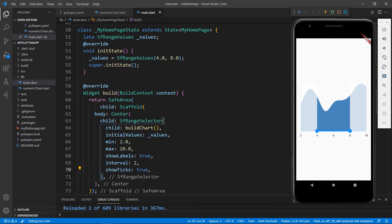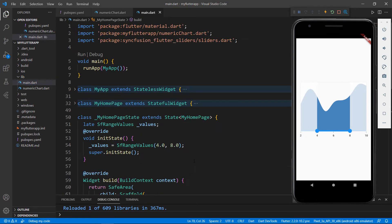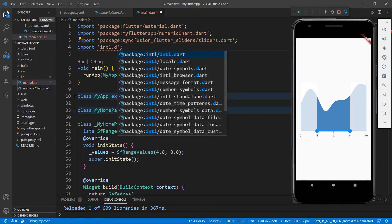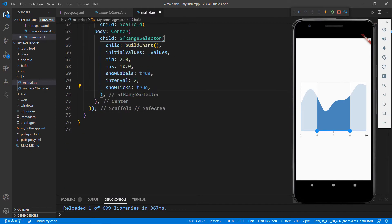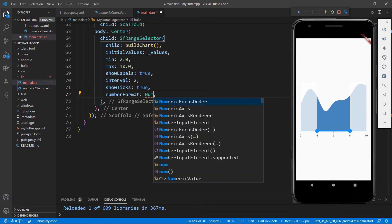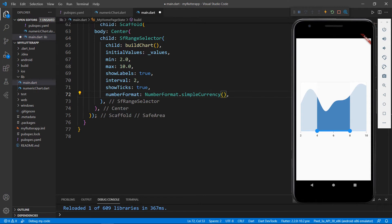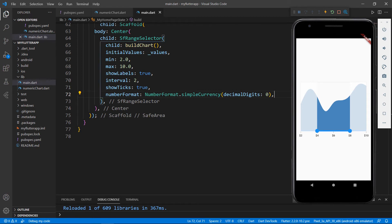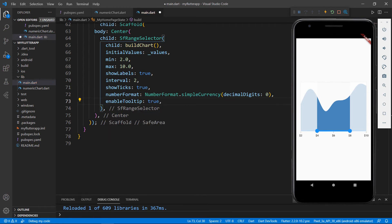The values in the Range Selector can also be formatted. To do so, first I need to import the intl package. In the SfRangeSelector, set the numberFormat property with the NumberFormat class's simpleCurrency constructor. Set the decimal digits to 0 so that no decimal points will be displayed. Save the file, and you can see the Range Selector values are formatted as currency values, which use the US dollar format by default. I can show tooltips by setting the enableTooltip property to true. Dragging the slider bar, you can see the tooltip showing the values selected in the Range Selector.